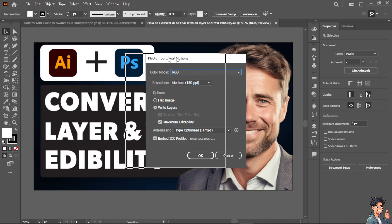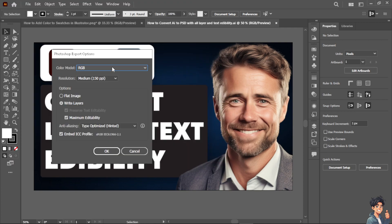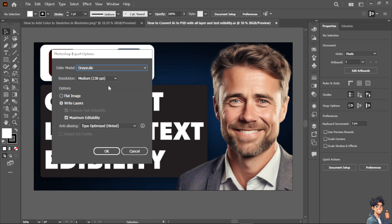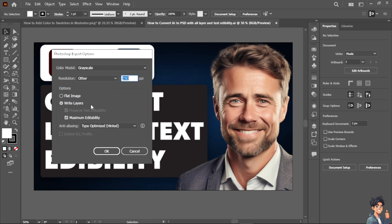You can have the color mode as RGB or grayscale, resolution from medium to screen to high. When you click on others, it would give you more information such as the PPI. You can bump the numbers or values to the maximum. You can have an option for flat image or write layers.